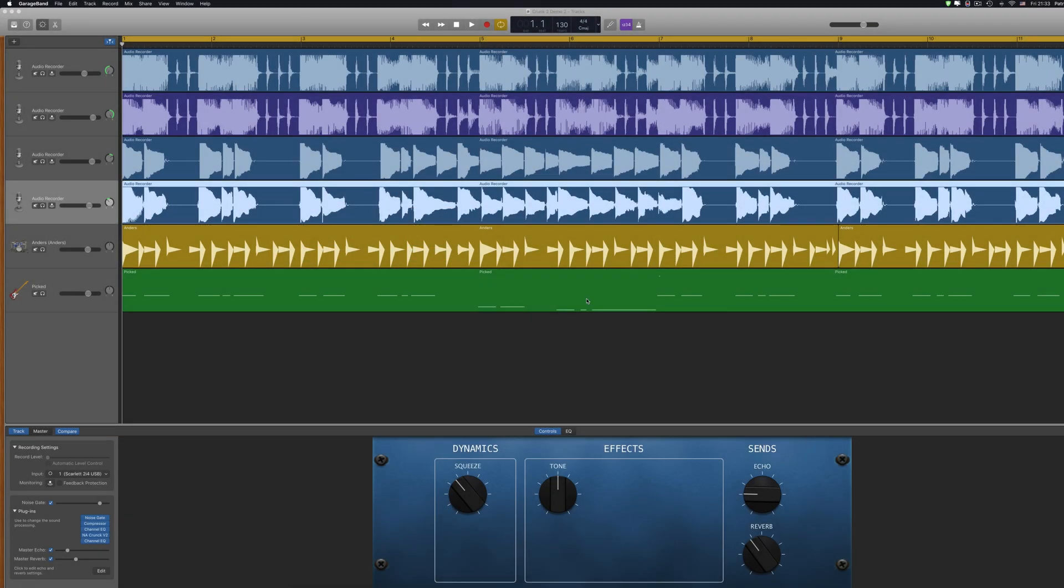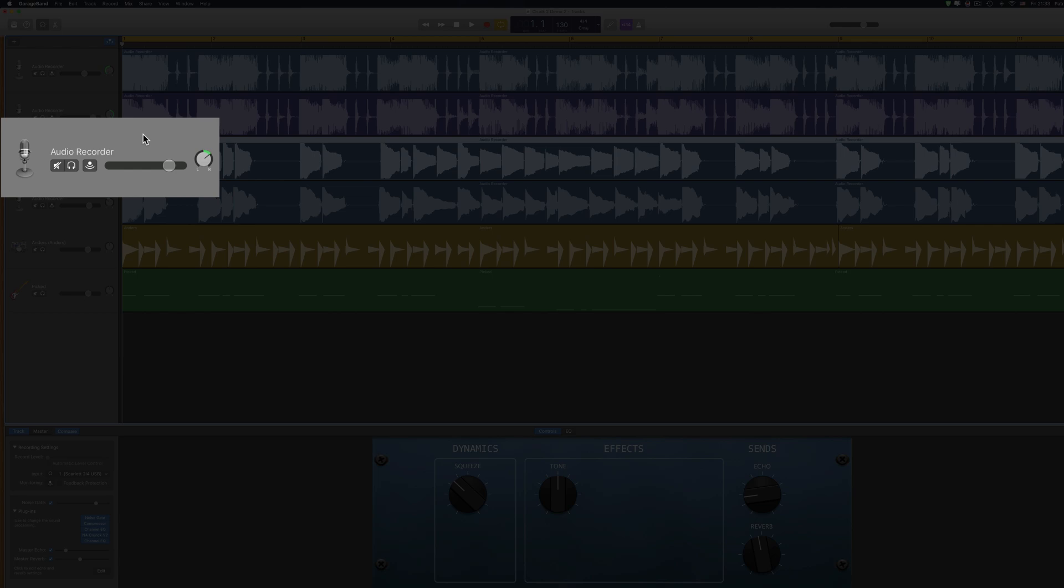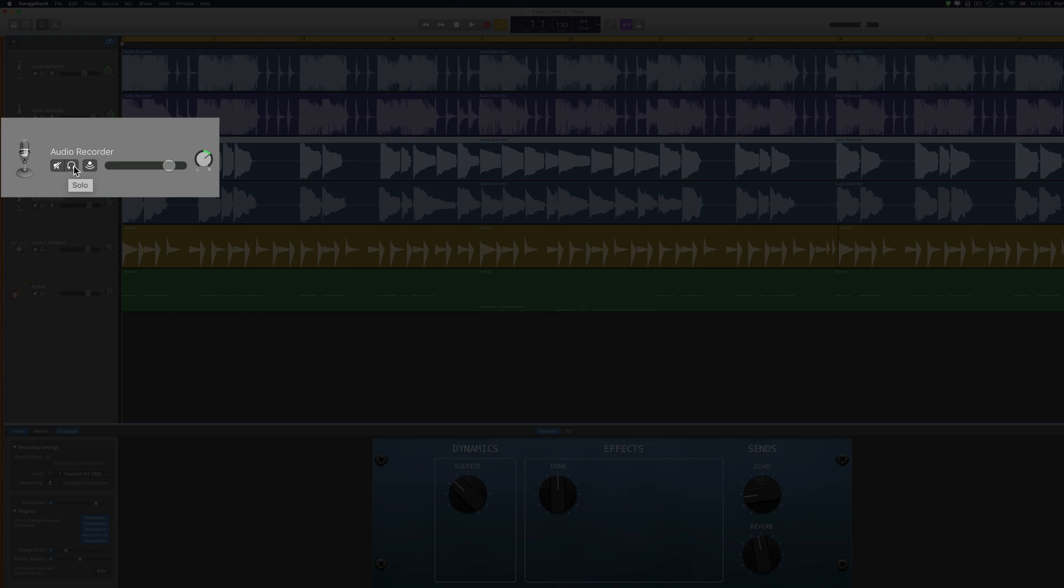If we take a look at GarageBand's default track header controls, you have your track icon there, the mute button, the solo button, and the monitoring button alongside your volume and pan controls.